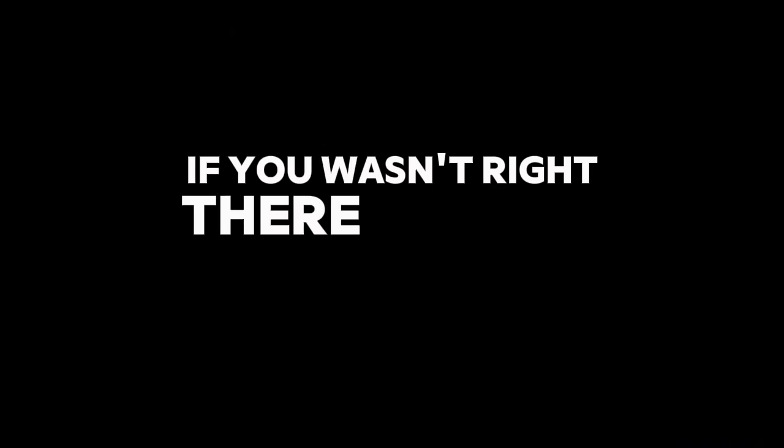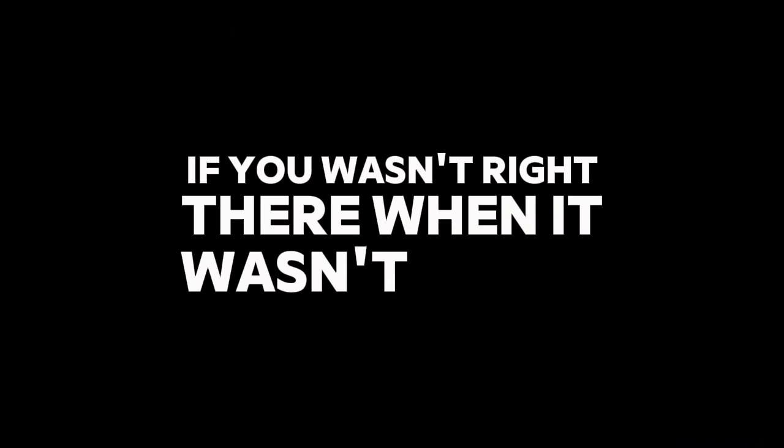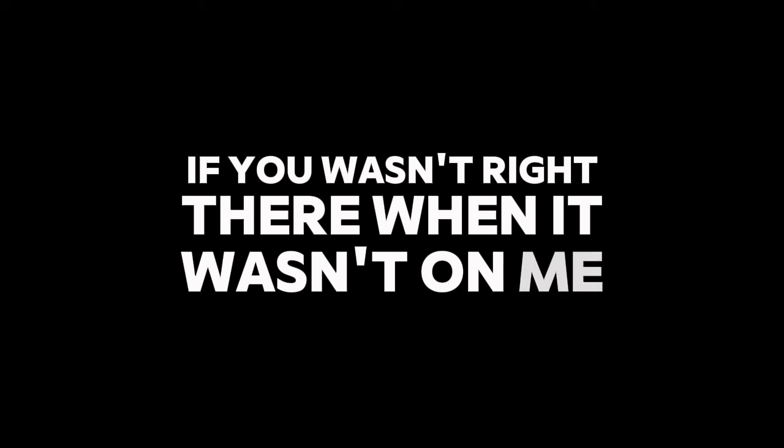Kill. To count my bread, don't come by me if you wasn't right there when it wasn't on me.